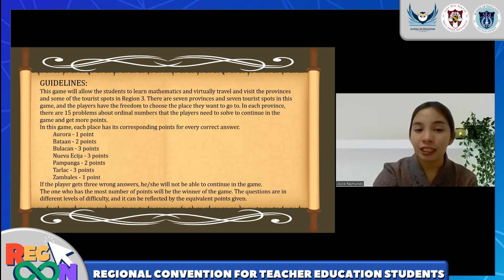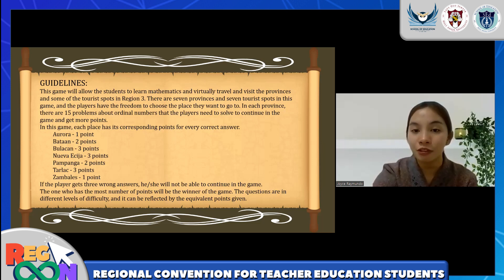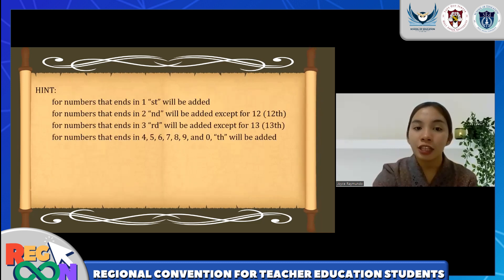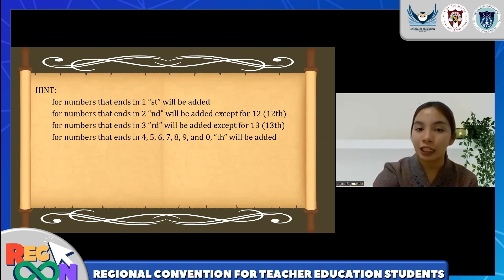In creating this material, it was also taken into consideration that hints or clues should be provided for learners, because this might be the first time for them to encounter the lesson. Without prior knowledge, it would become a very difficult instance for them, and the hints will serve as their benchmark in proceeding with the actual material.